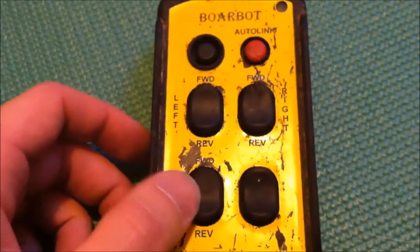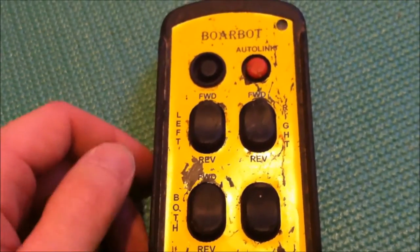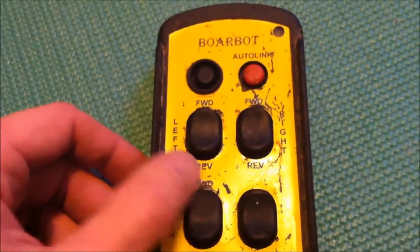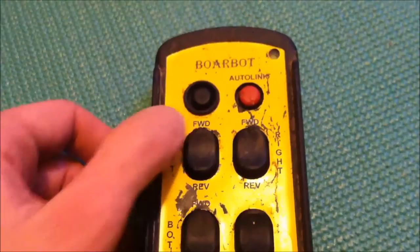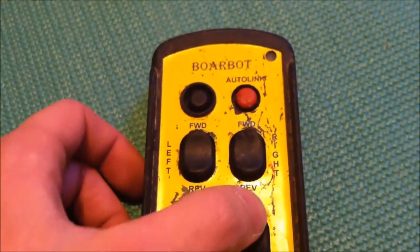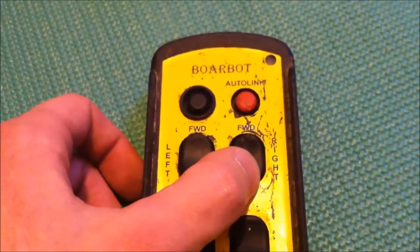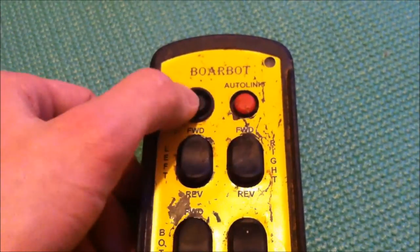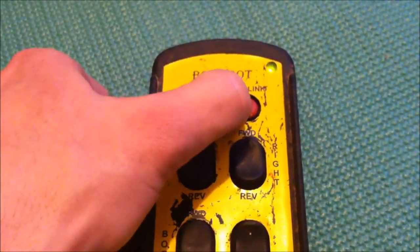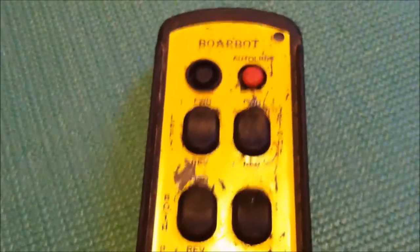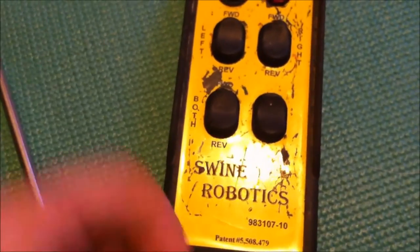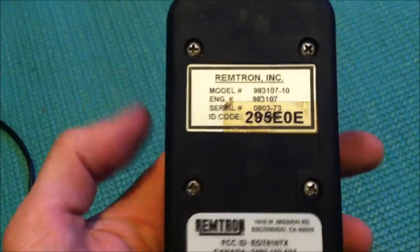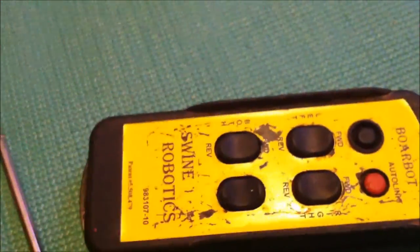So I have all the switches cleaned up. You can see by the indicator light the remote working back to normal. Thanks for watching. I'll see you next time.